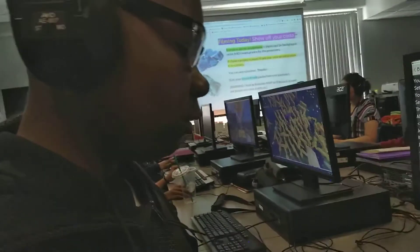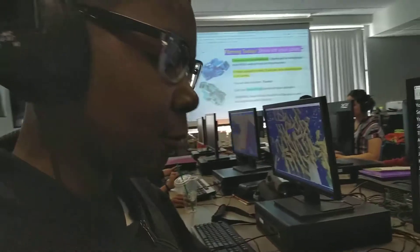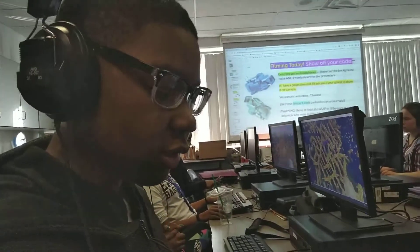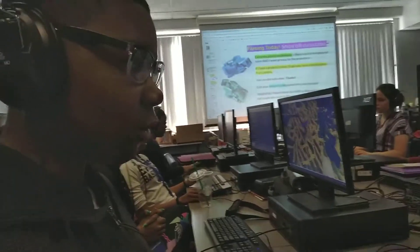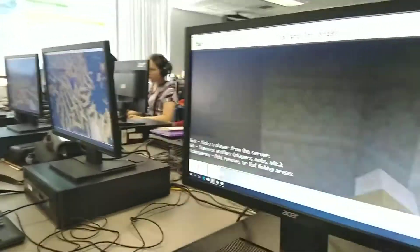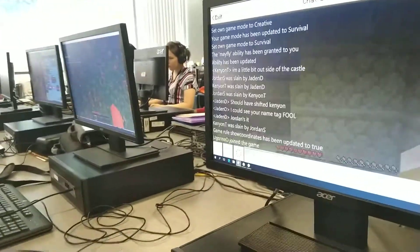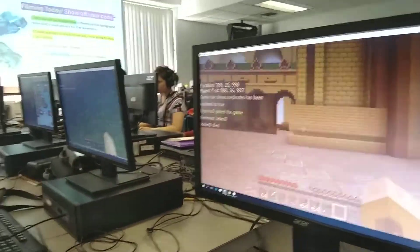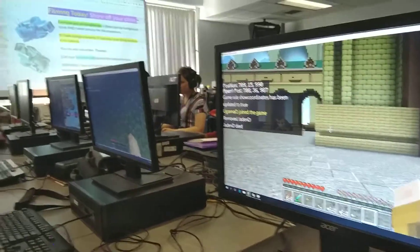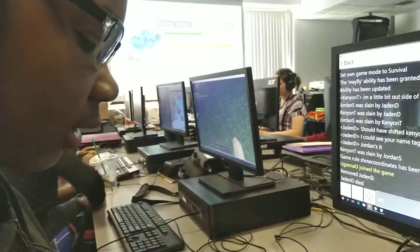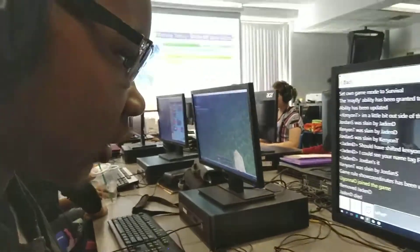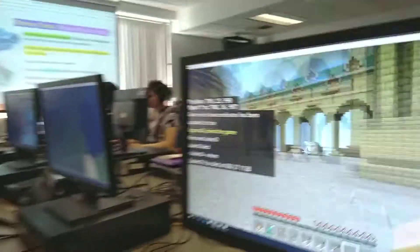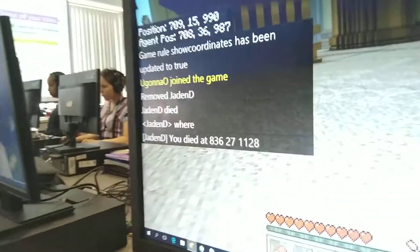My code tells me if I were to die, it would tell me where it is and what position, coordinates-wise. So if I were to die right here, I would type in there in the chat, and it should tell me the coordinates right there. Oh, yeah.